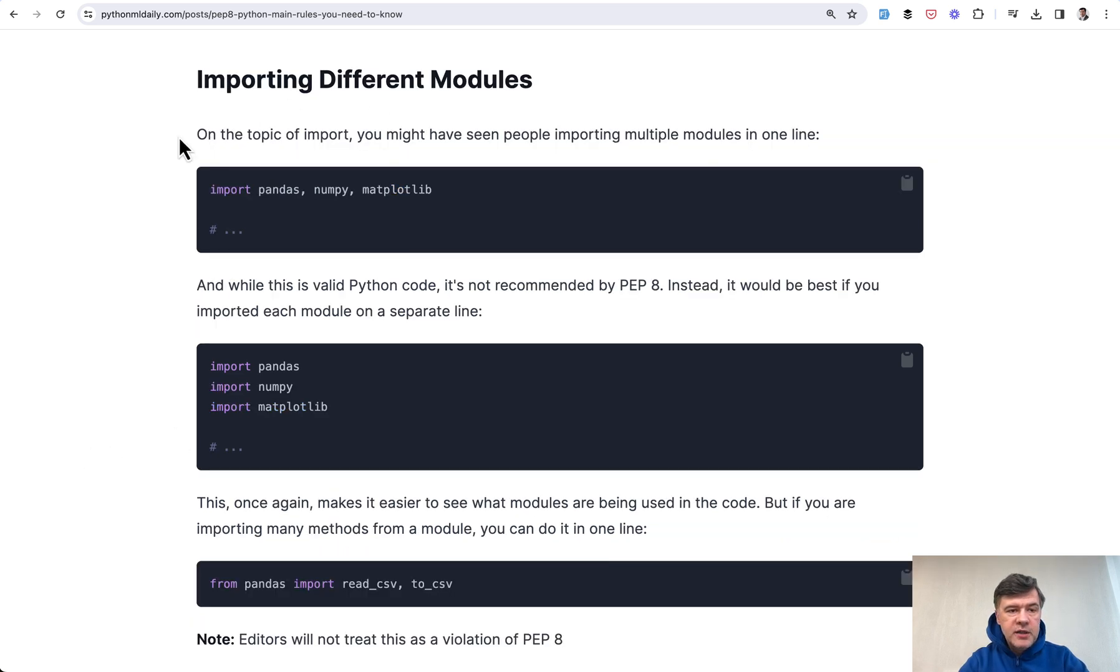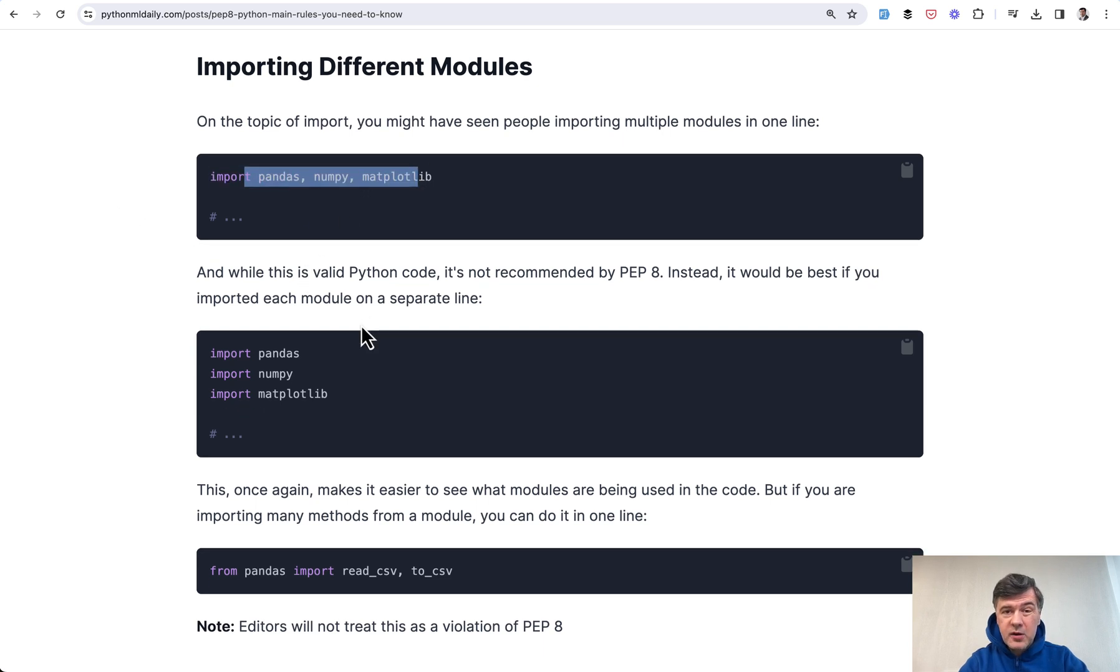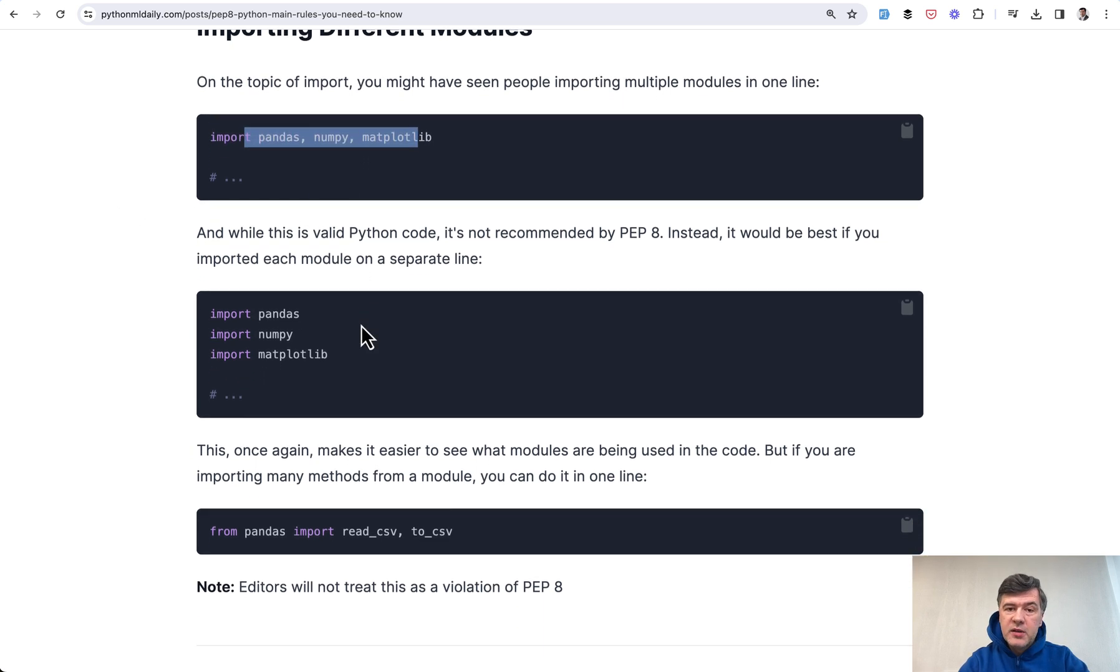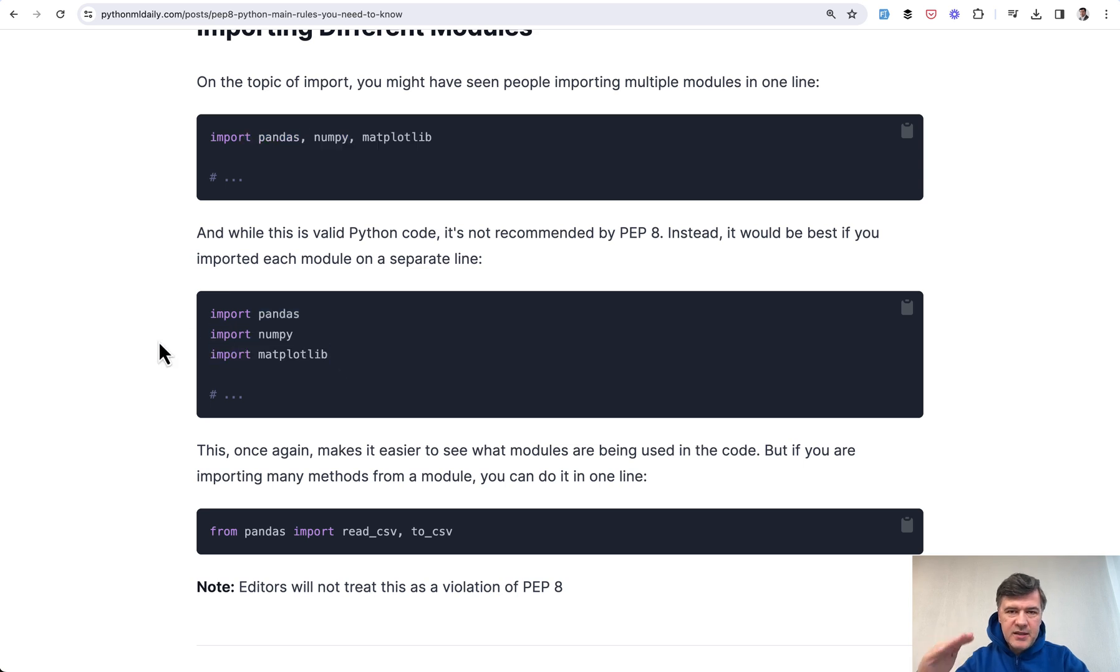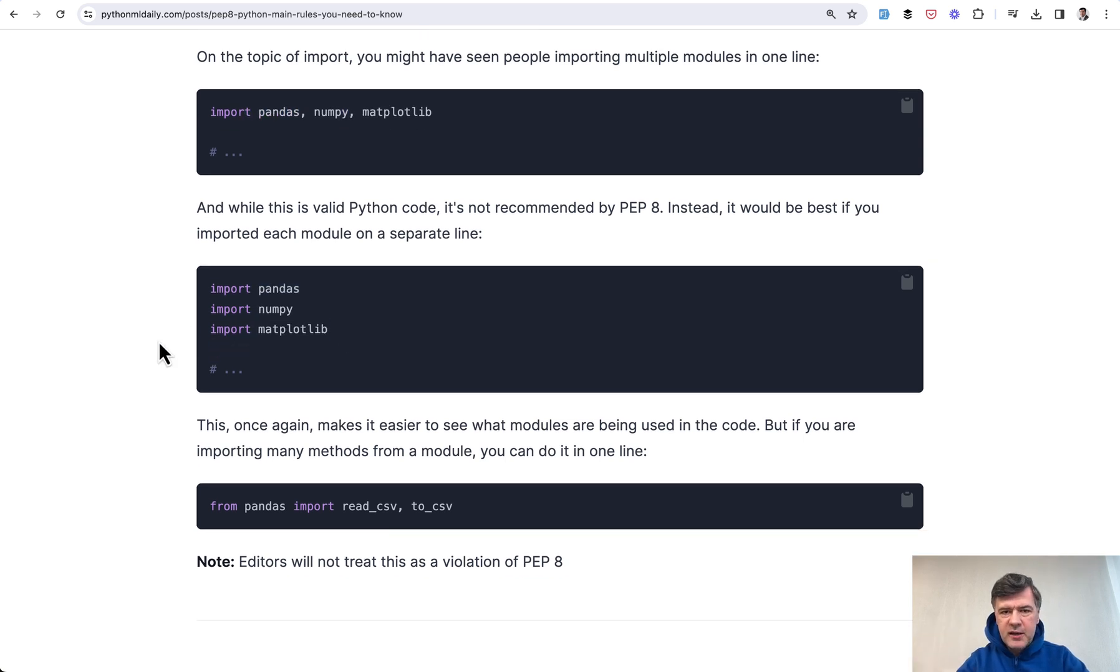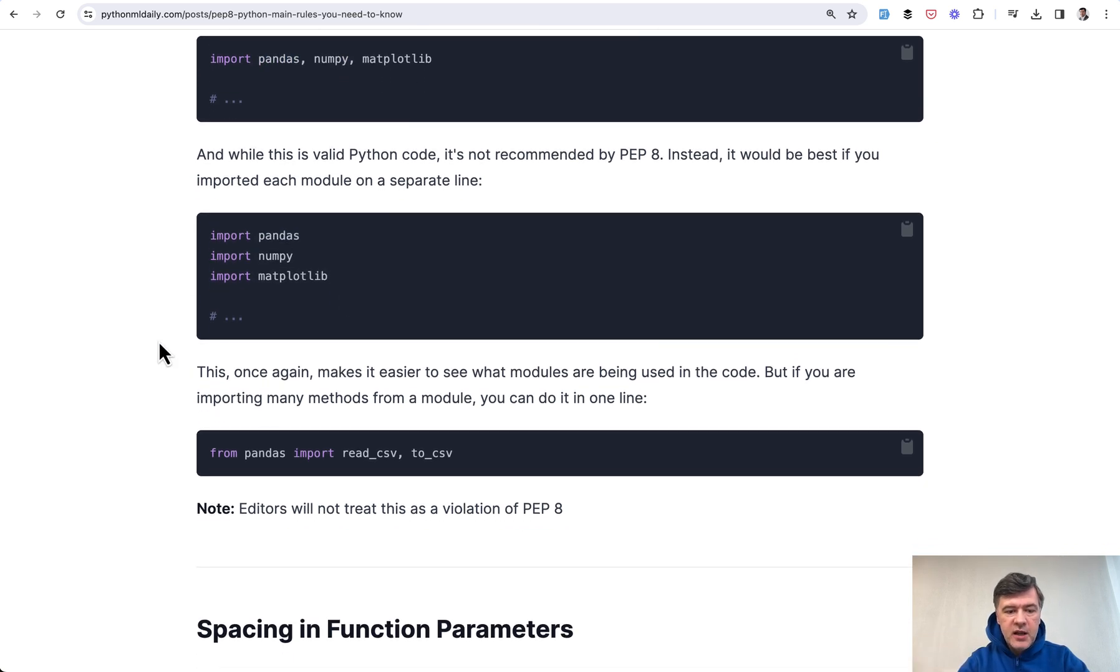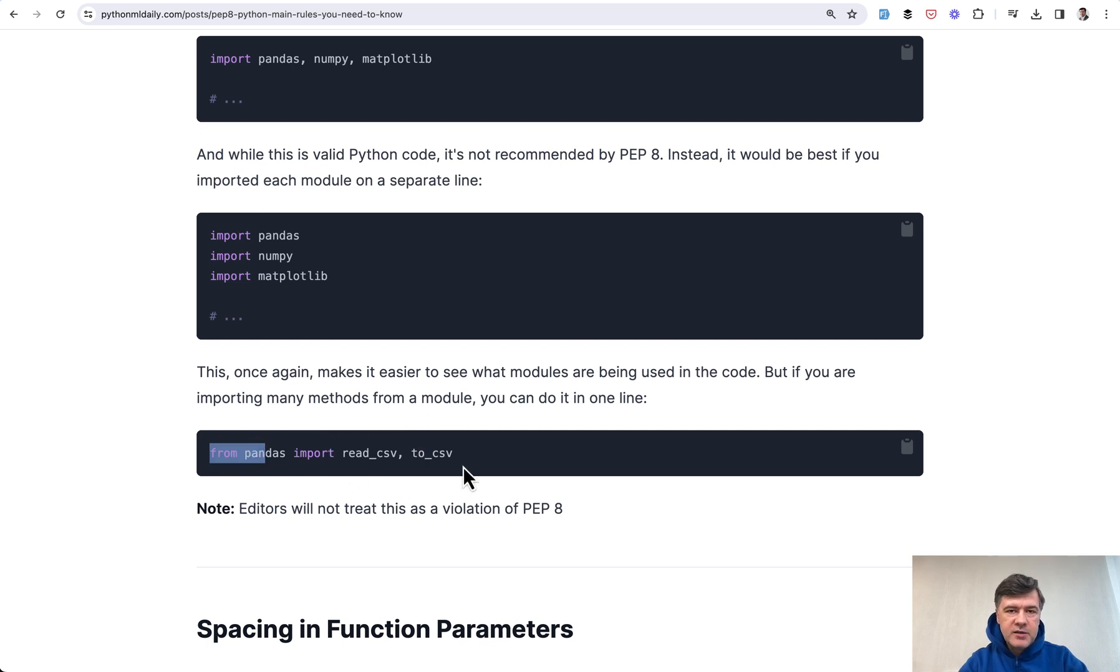Also related to importing, another style guide thing is do not import one by one with a comma. It is possible, but the recommended way is to have this because it's easier to process that information for other developers. But if you're importing from one module different functions, then it is okay to have a comma-separated list.